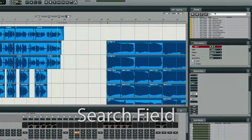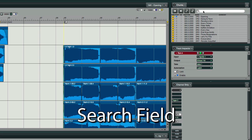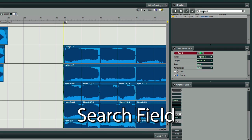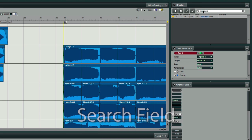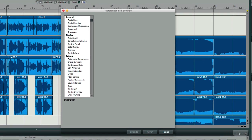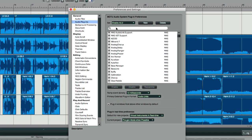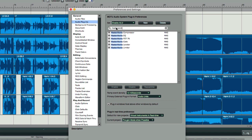Digital Performer now allows you to search in the Chunks window or in the Plugin Preferences. If you have a large number of chunks in a project file, or you need to quickly locate a plugin for examination, use the new search bar to find it quickly.